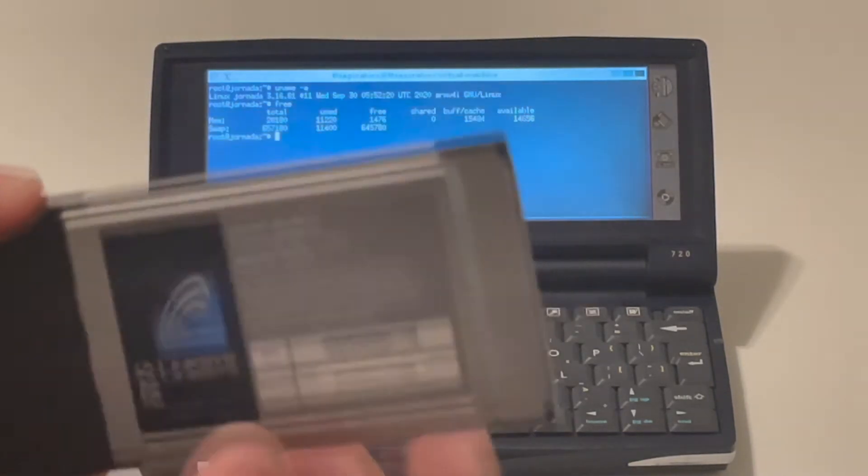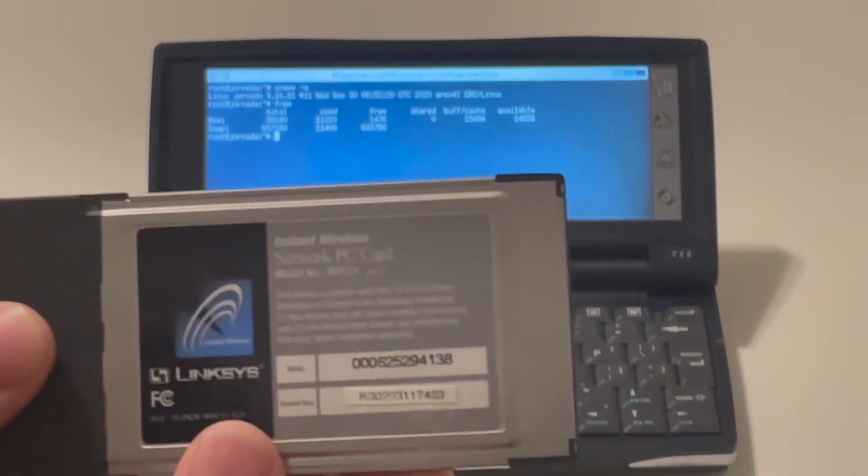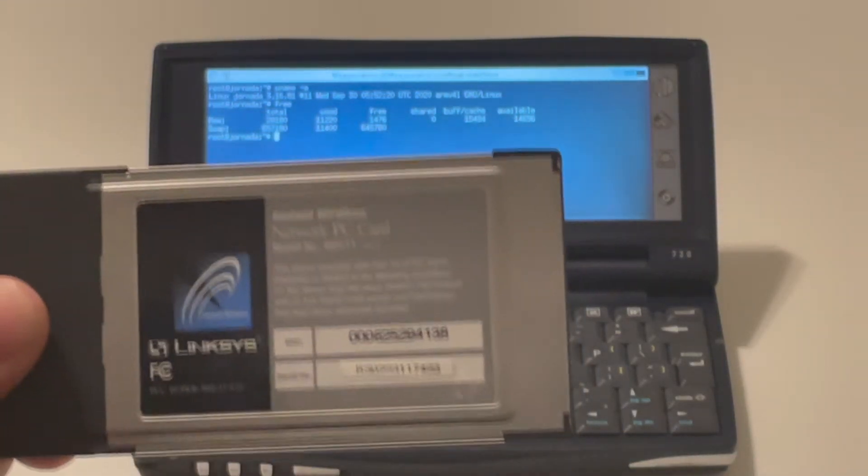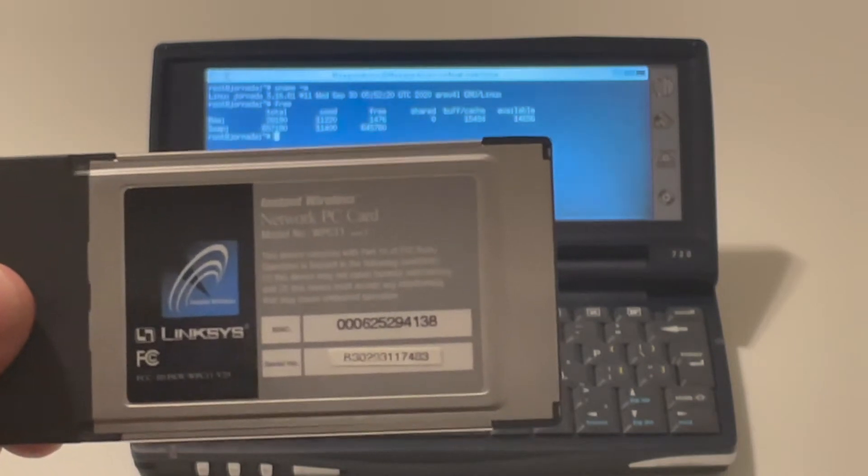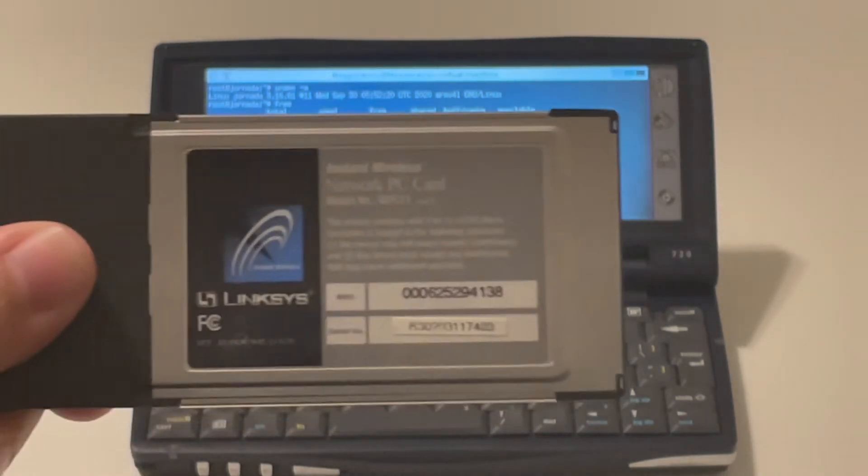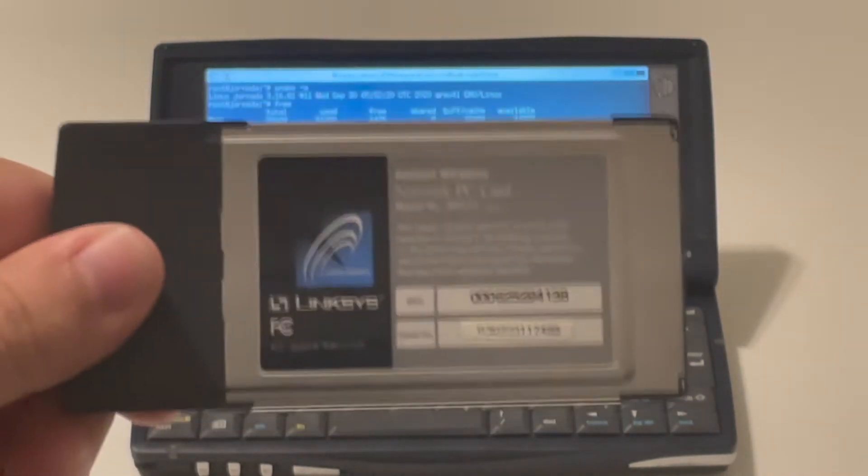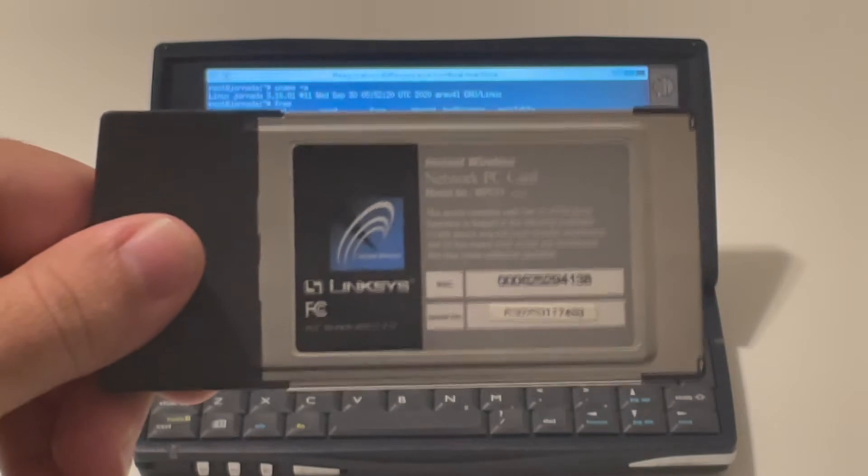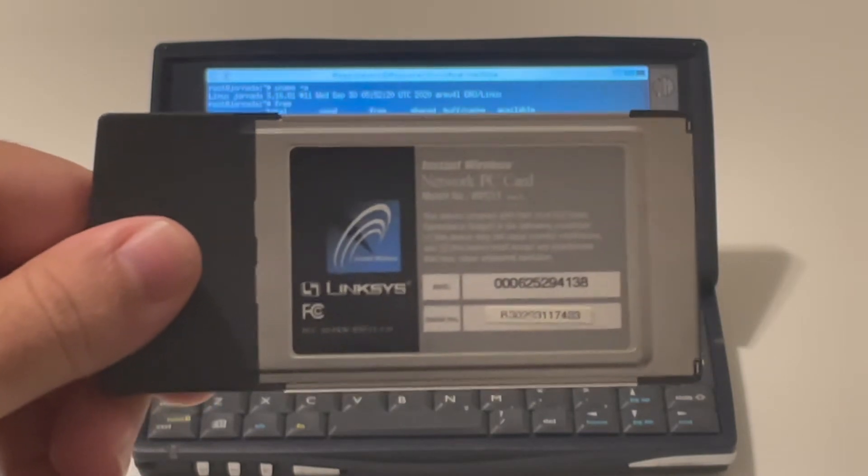This is Linksys. I don't know exactly what model I have here. Network PC card.